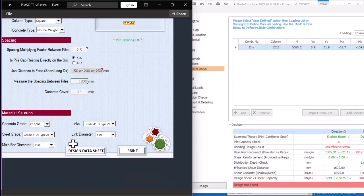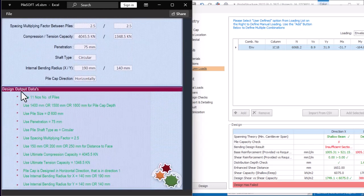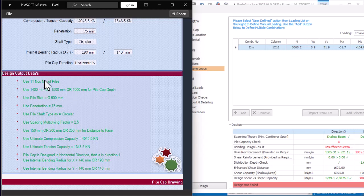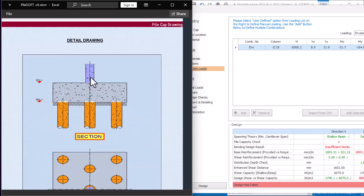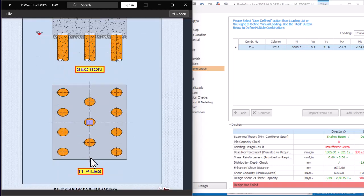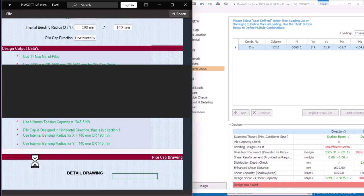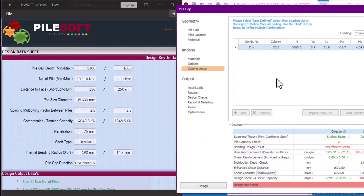Once you're done inputting all your parameters, click on 'Design Data Sheets' to get your design output. As you can see, the output data is now shown. This is what we will now transfer to Portal Structure. You can also see your detail drawing — PileSoft is showing that you have 11 piles.